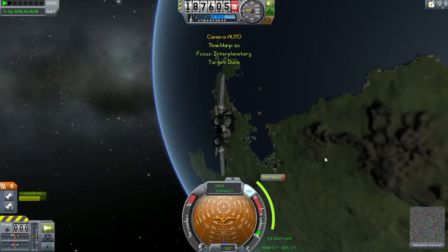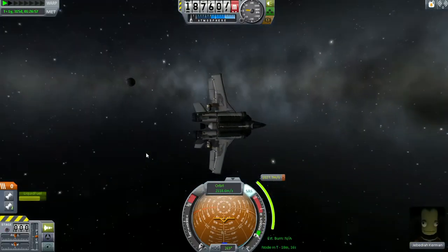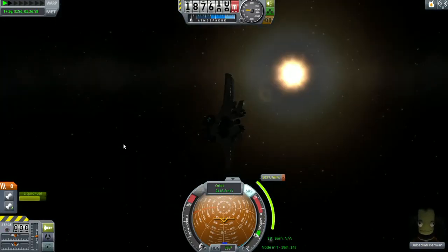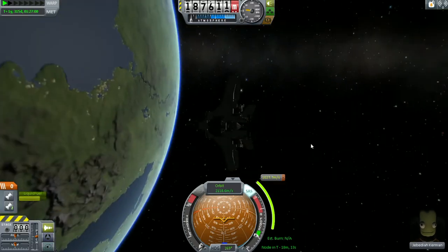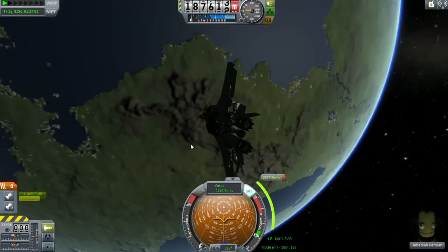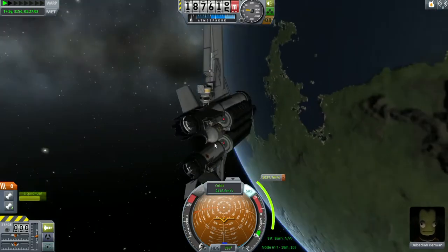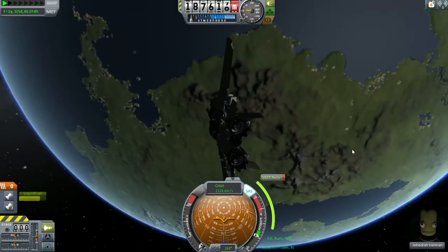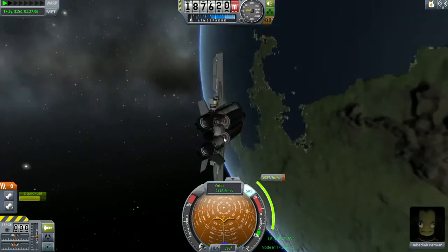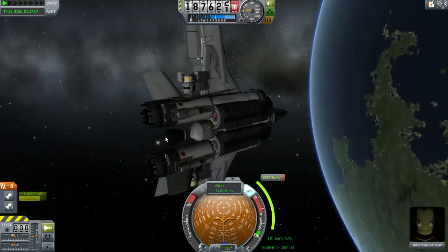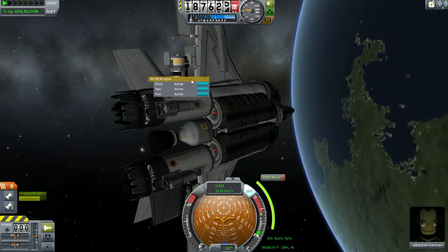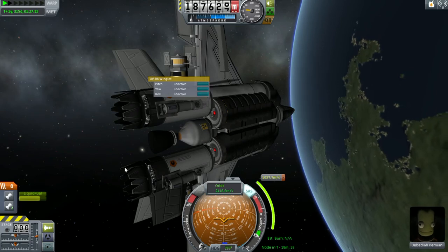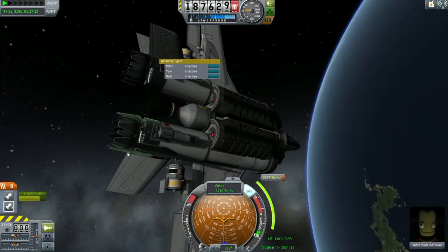Hey Kerbal Space fans, how are you guys doing today? Here we are — it is time to transfer to Duna in our interplanetary mission. So we're finally going interplanetary. We've been doing a lot of warm up, design, and testing, and now we're going to do it.